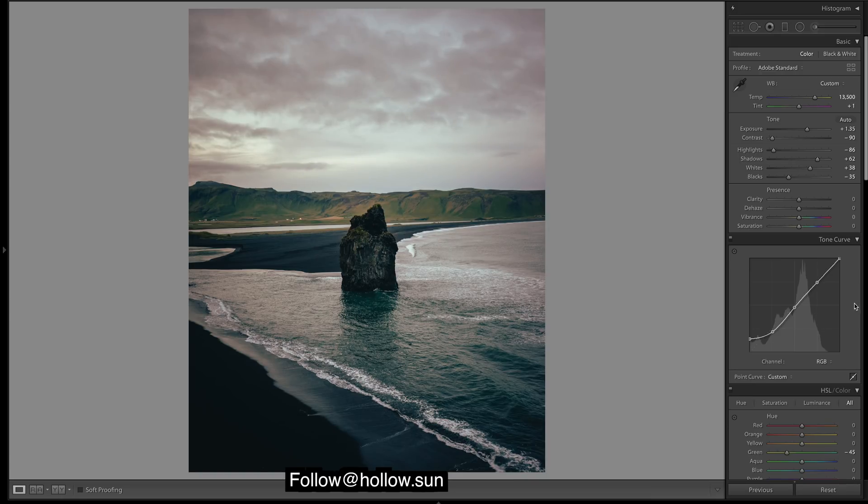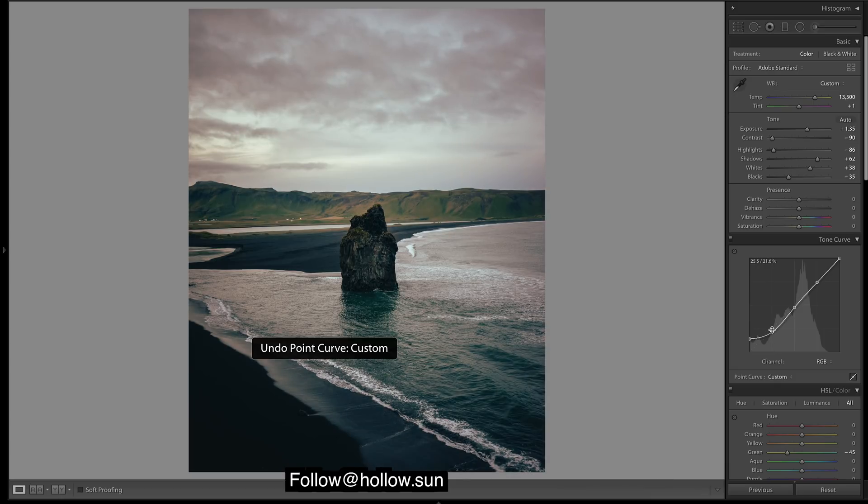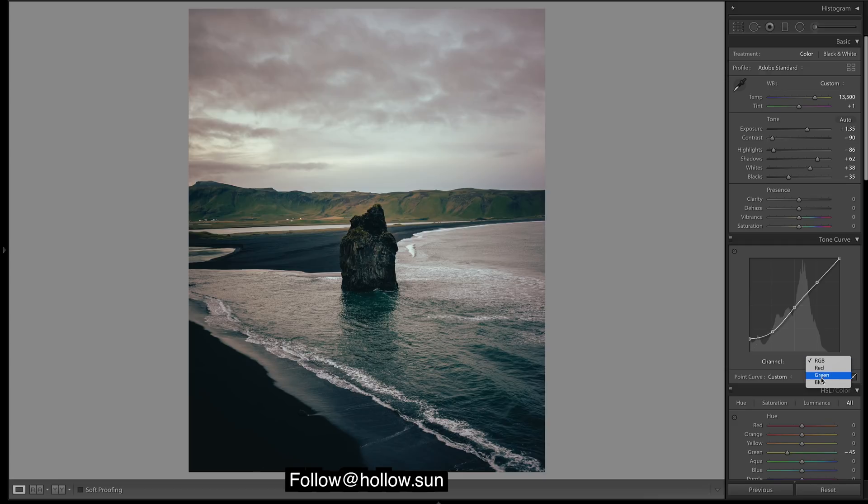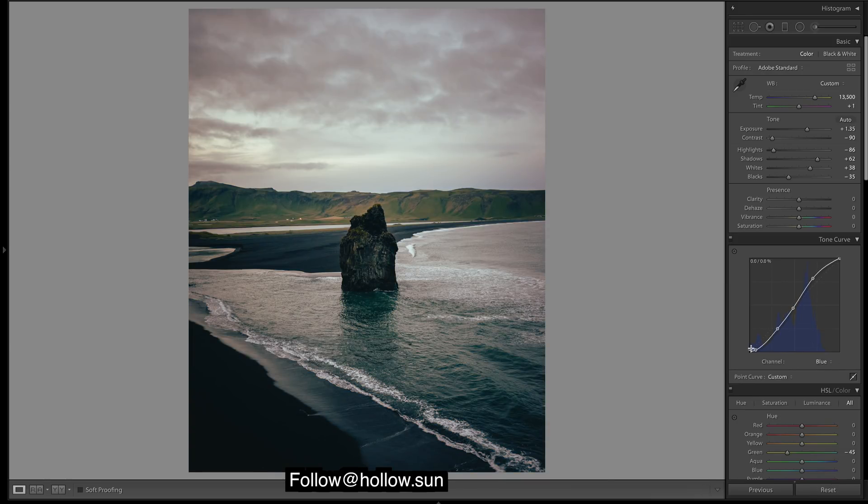That's the curves done. Bringing down these shadows gives that real moodier look in there and brings out the blues in certain areas. It gives a gold tone, so you just gotta learn how to work with the curves and it's quite hard.